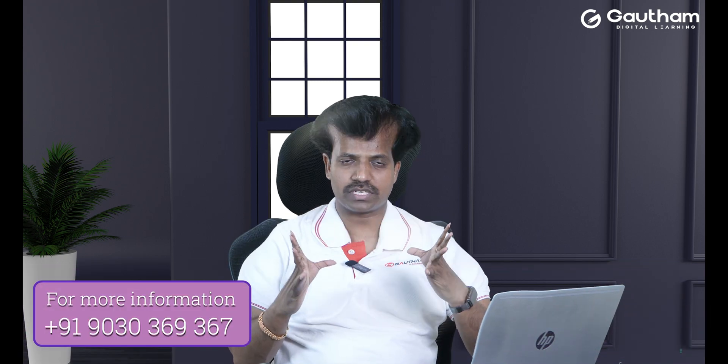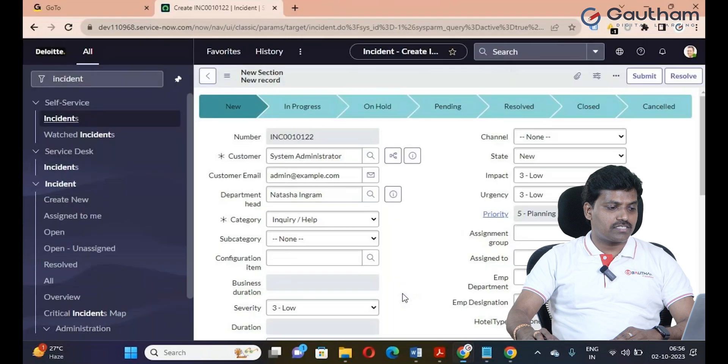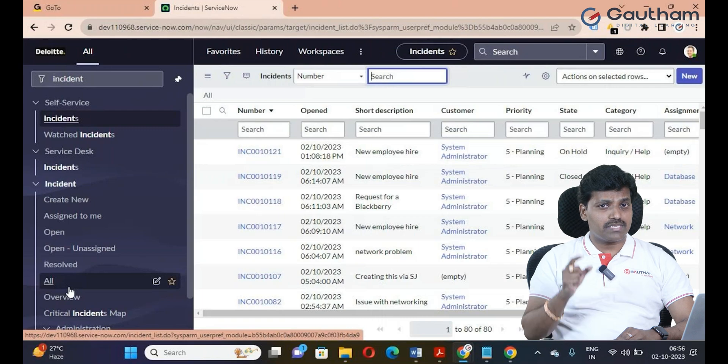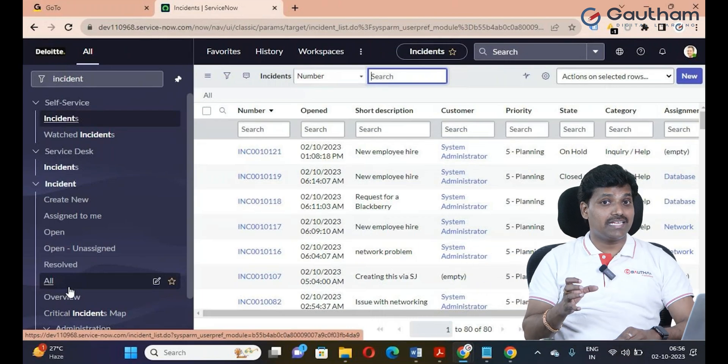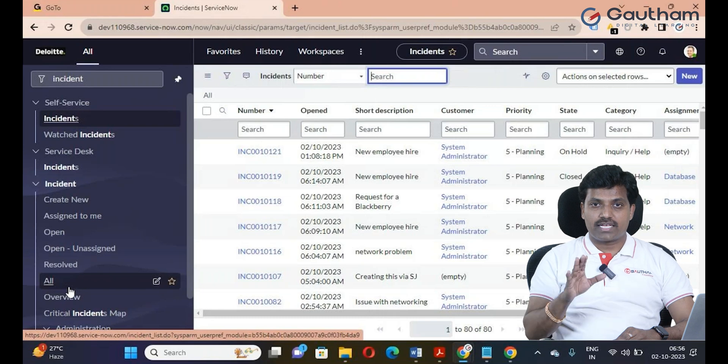In this episode, we will discuss the differences in detail about the UI policy and the data policy. The data policy is running from the server side — it is not client, meaning the browser is not the customer.